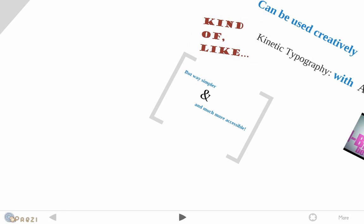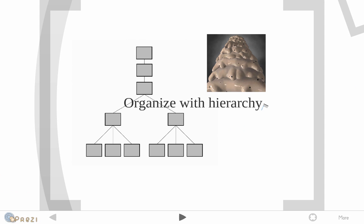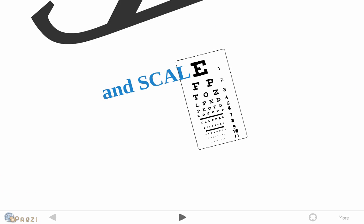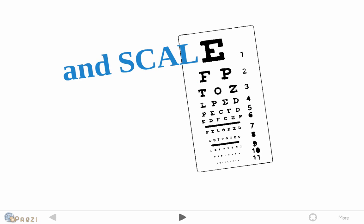Another unique feature about Prezi is it helps you organize the information with hierarchy. And the hierarchy here is scale. So you put the larger concepts on top and then you develop the concepts into smaller pieces and then you can basically zoom into that and then help the audience understand it a little bit better.